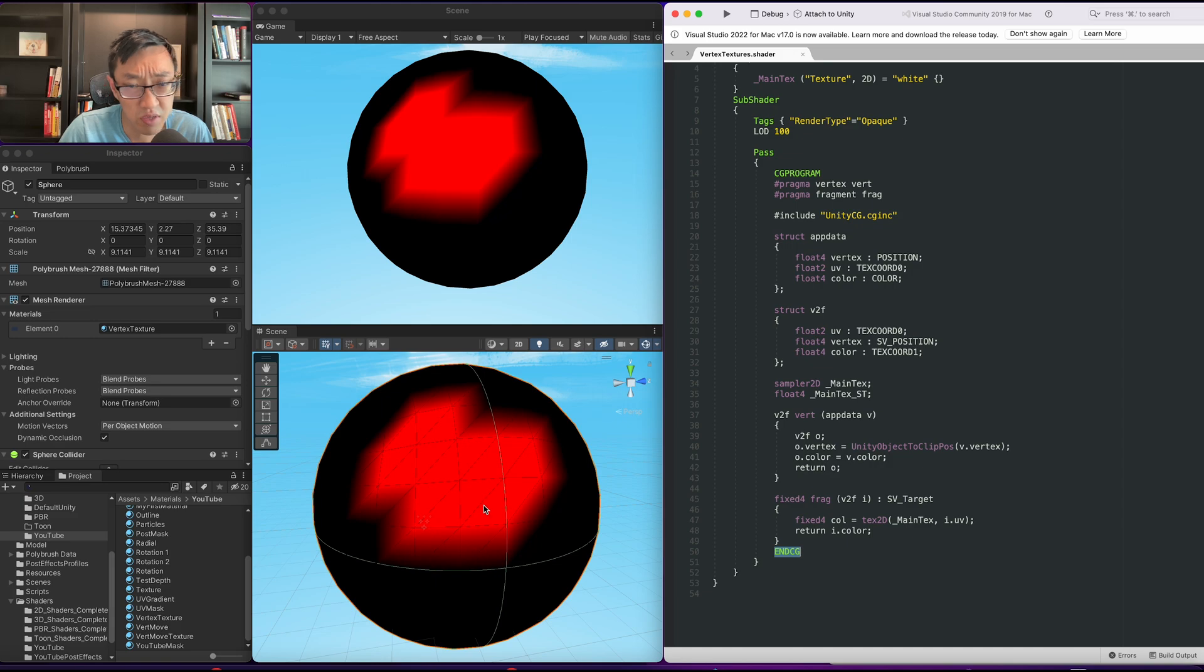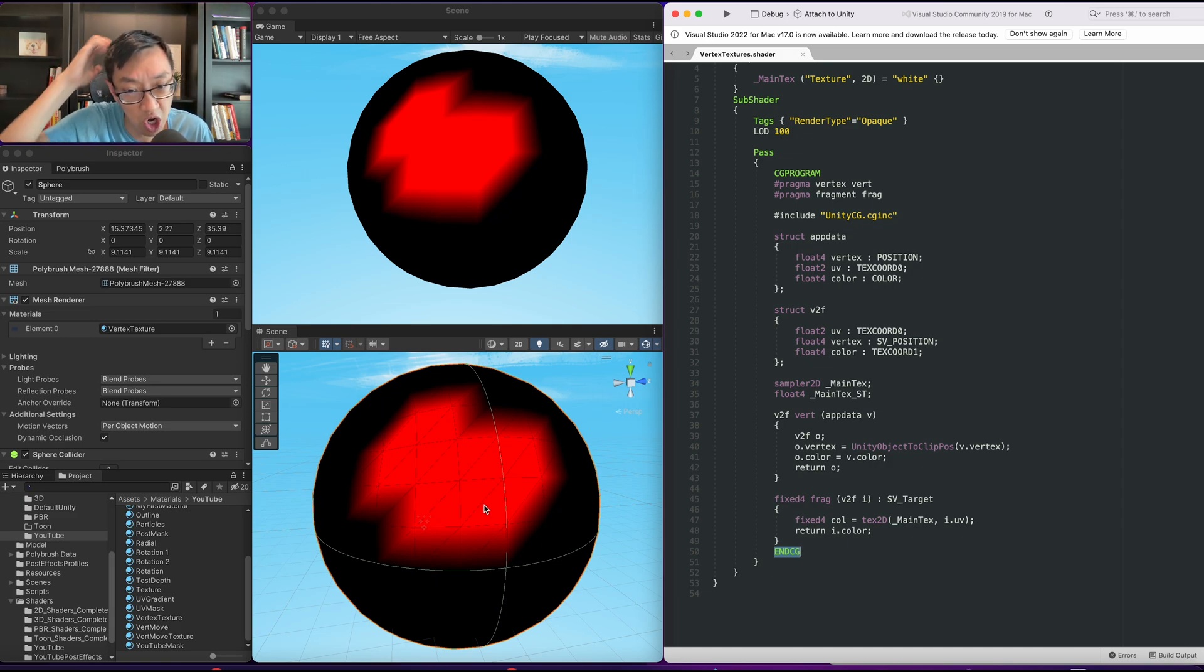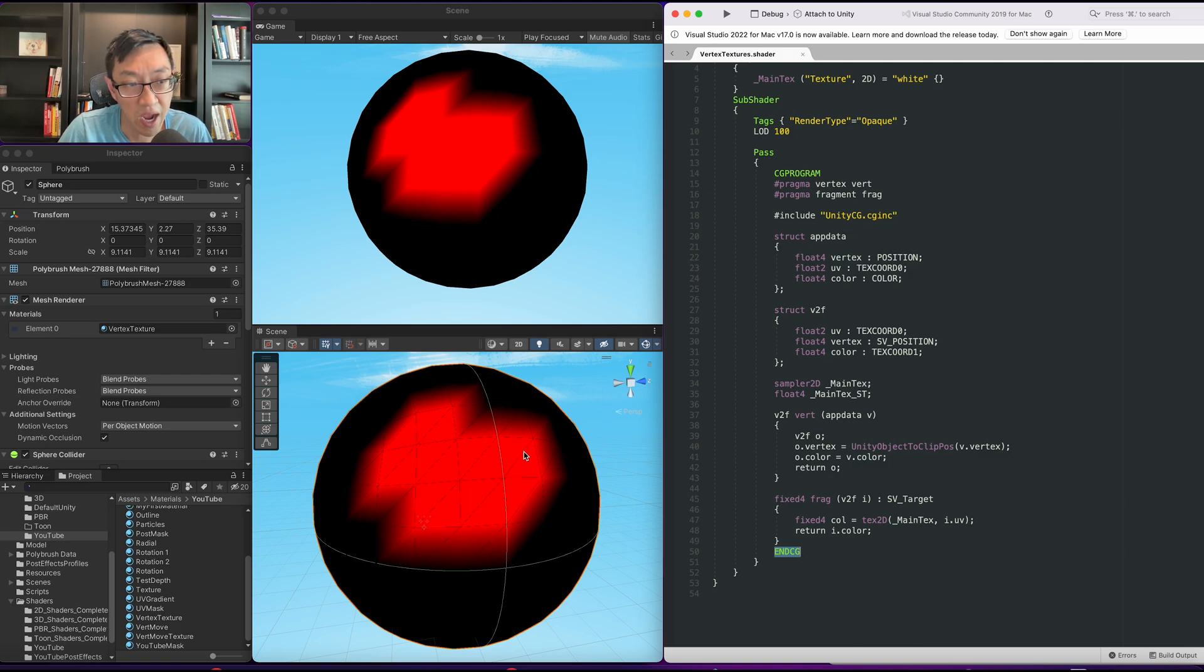The reason why we want to do this is because we're going to use each color to determine one channel or a mask for each texture.